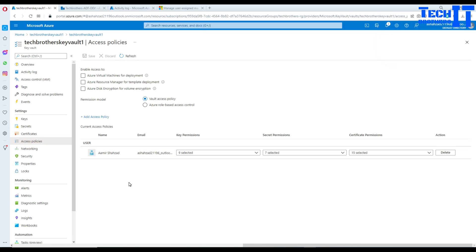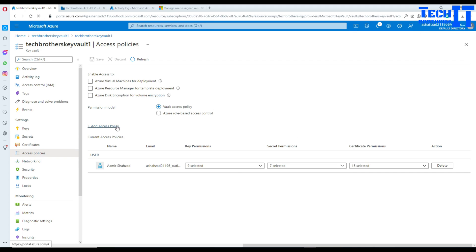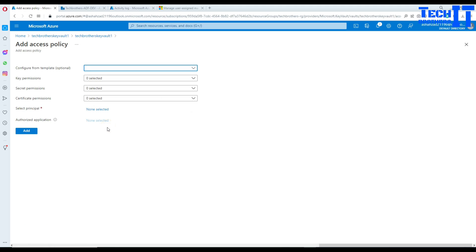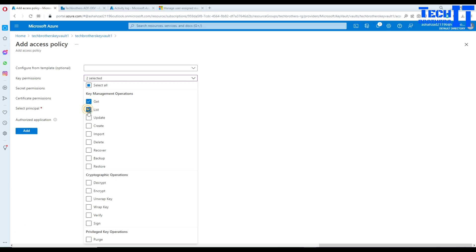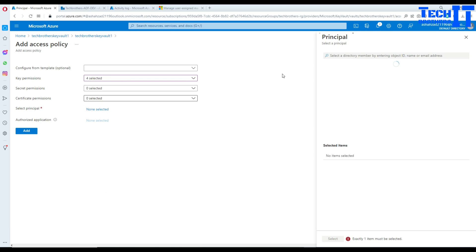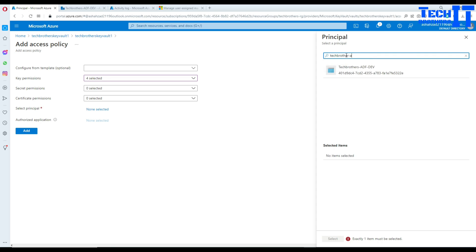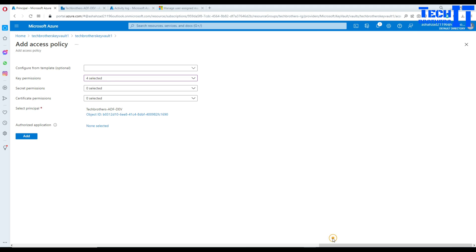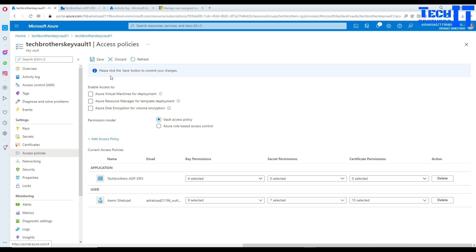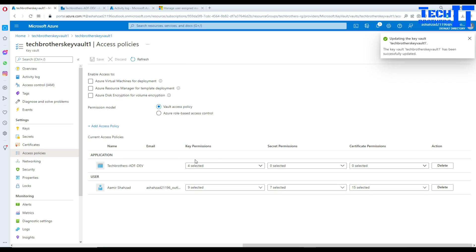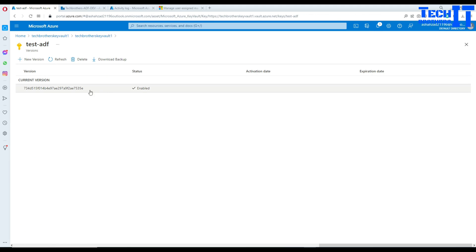In the Key Vault Access Policies, I'll select permissions: Get, List, Wrap Key, and Unwrap Key — those are the four permissions needed. Then I'll select my principal, which is TechBrothers-ADF-dev, my Azure Data Factory. I'll add this and hit Save. The permissions are now provided.